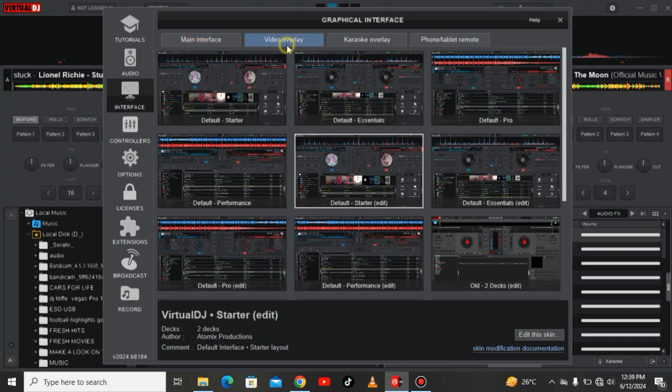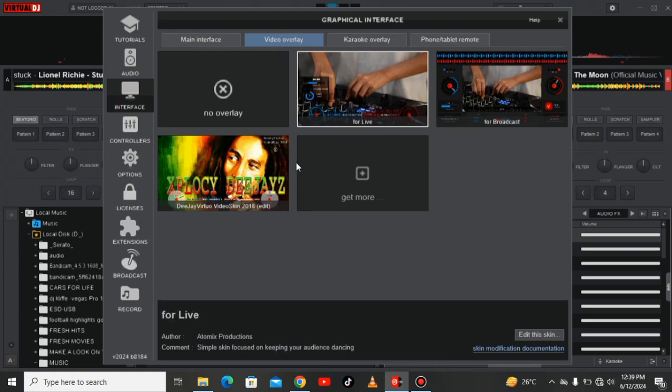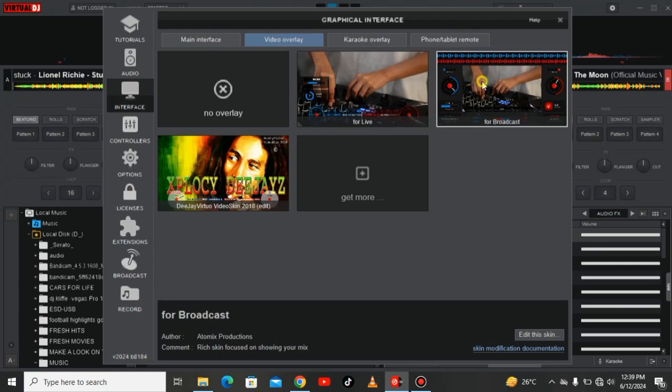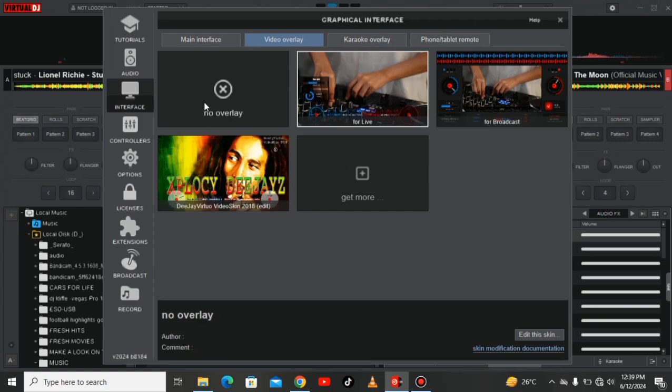Let's go for the video overlay. We have these skins. For example if you want DJ Virtual Video Skin 2018 edit, you have the lives, you have the for broadcast if you want it to appear on your videos. You will always prefer choosing one of these sides.